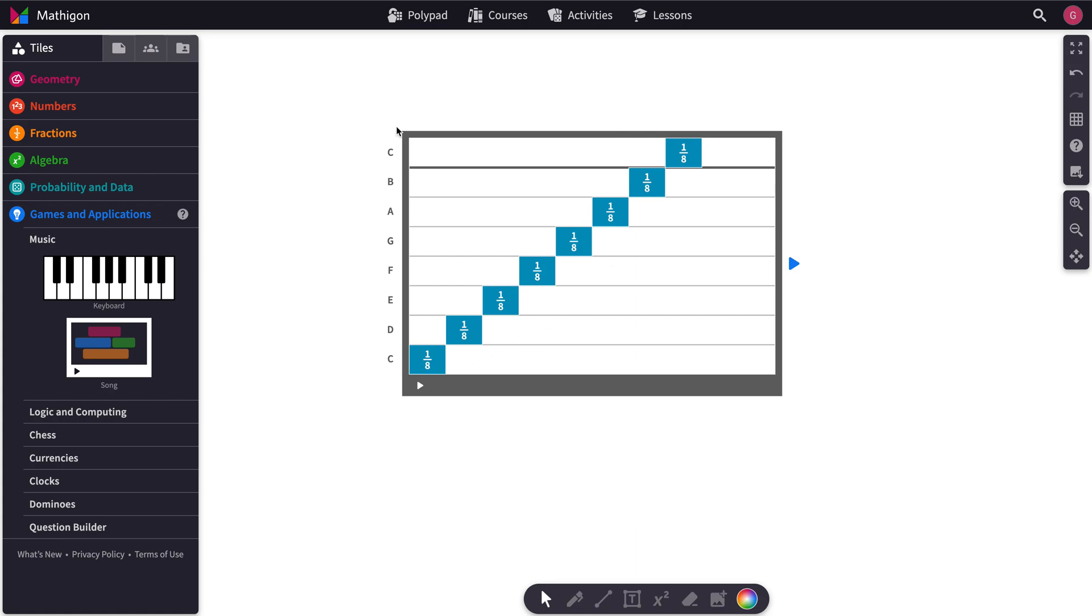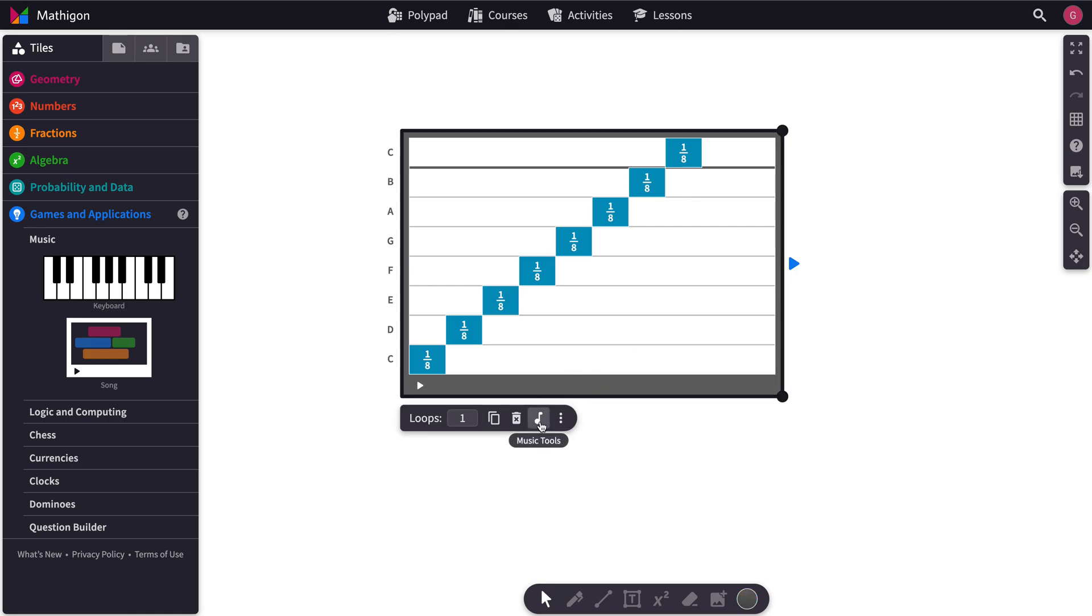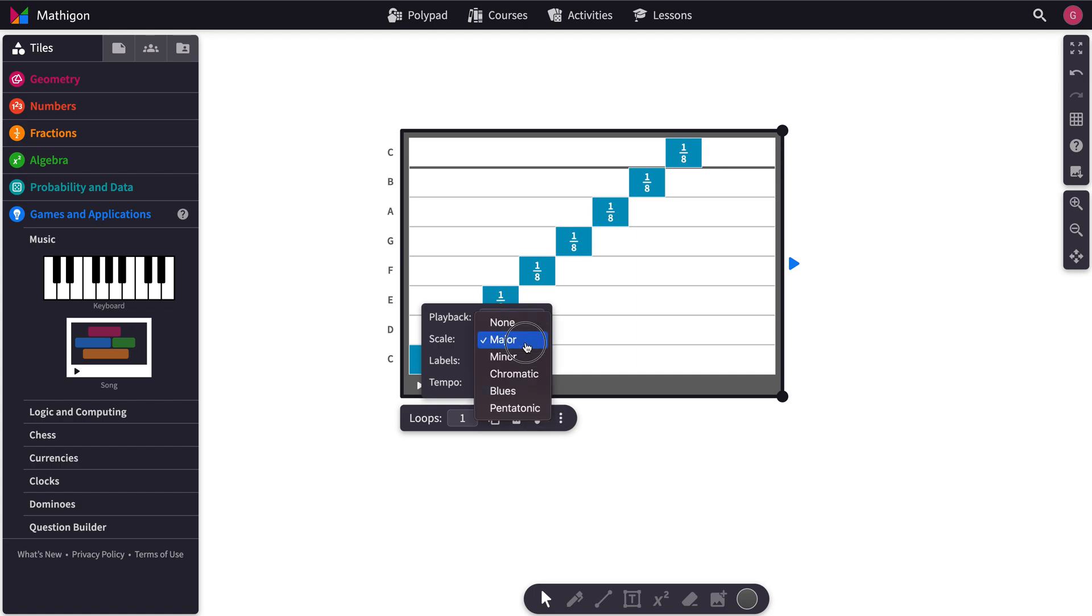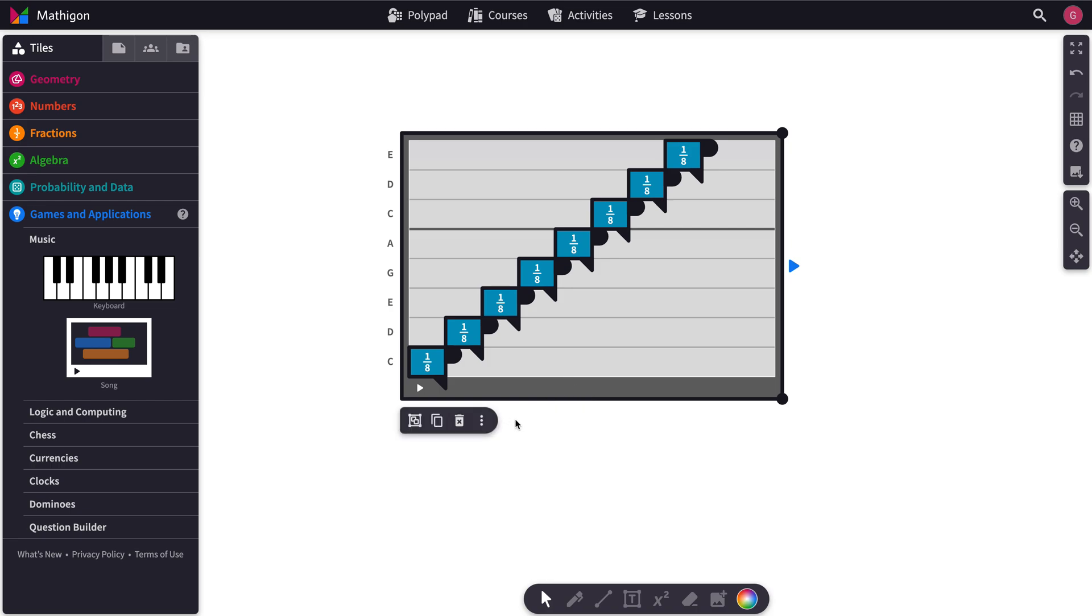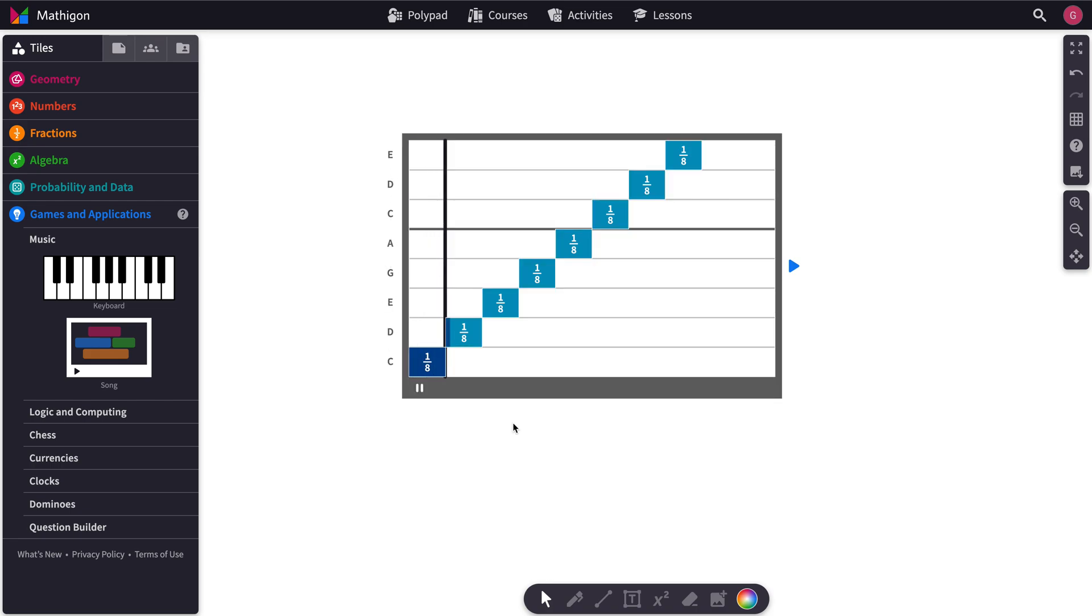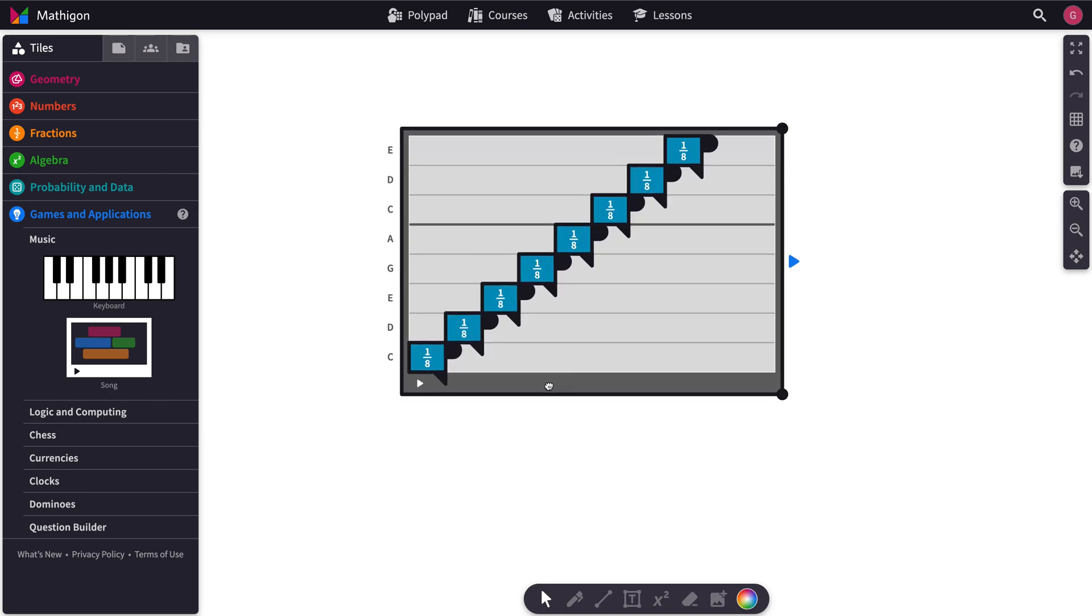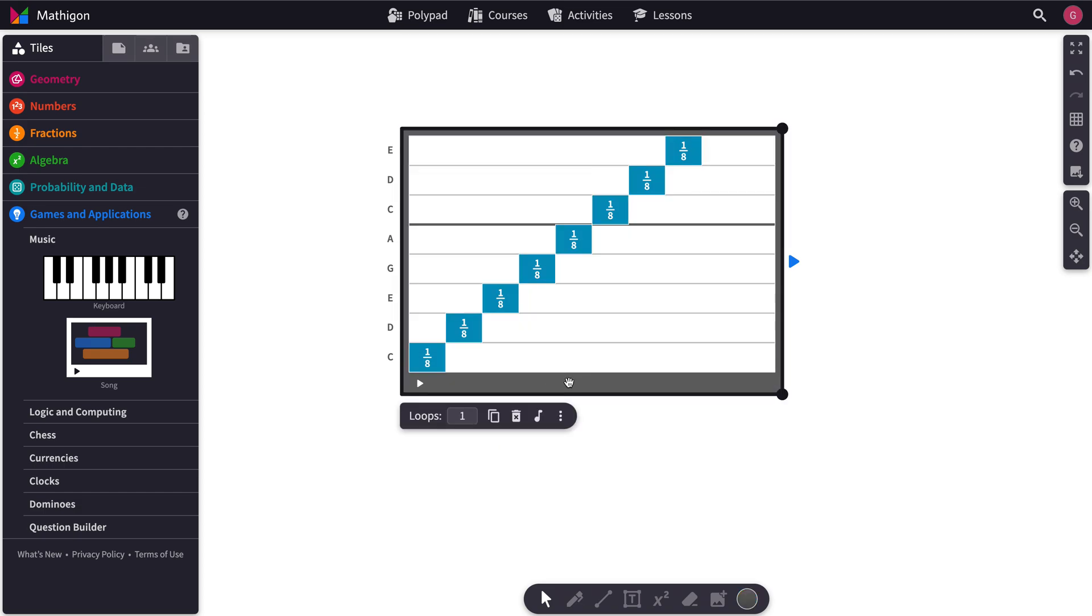But say you wanted to change the musical scale of these sounds. That would happen by clicking the Song Tile here and then selecting a new scale. So we're at major right now but we could have pentatonic instead. And now you've seen the notes change. Or we could use a minor scale.